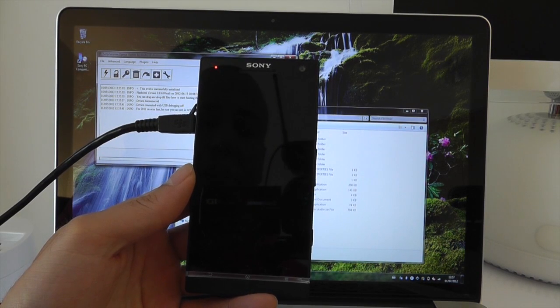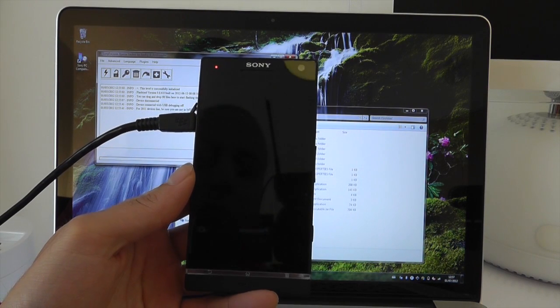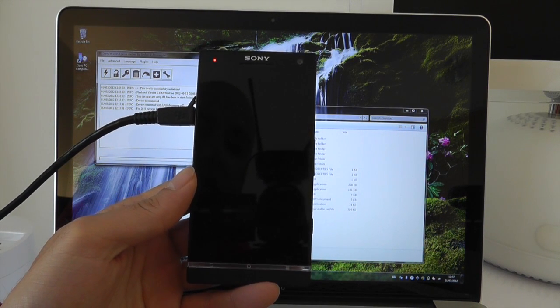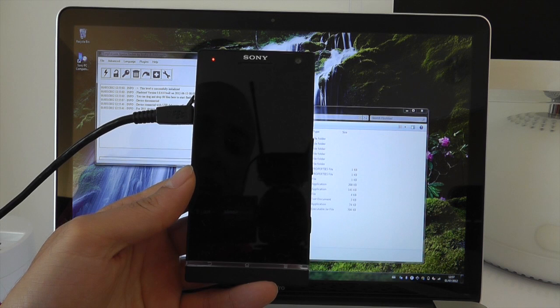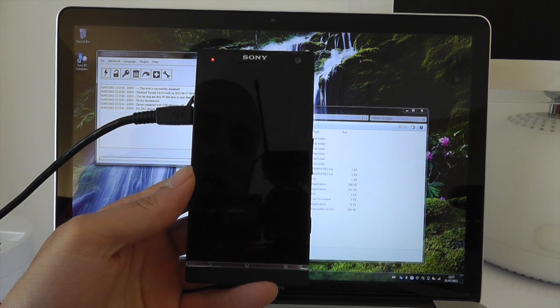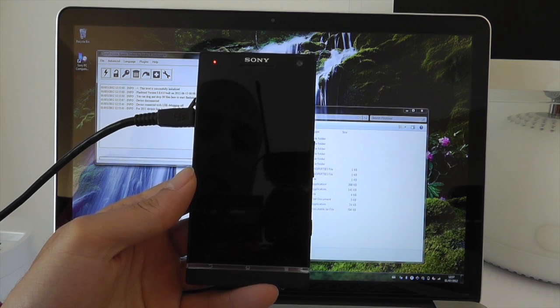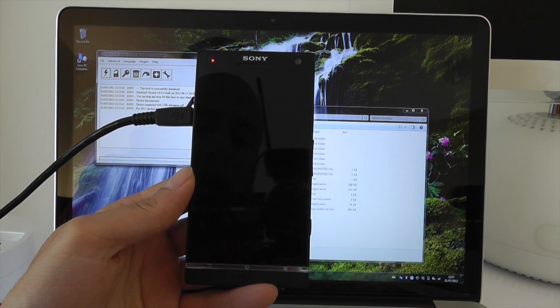What's up YouTube, how are you doing? This is MrTybox123 and in this video I'm going to show you how to upgrade your Sony Xperia S to Ice Cream Sandwich.